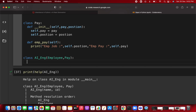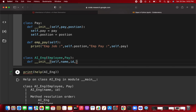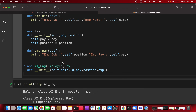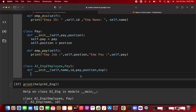Now let's add a constructor to AIEngineer. The AI engineer needs name, id, pay, position, and we'll also add experience. Name and id are already defined in Employee, and pay and position are in Pay — so we don't need to redefine them. We just need to call the __init__ of both base classes.